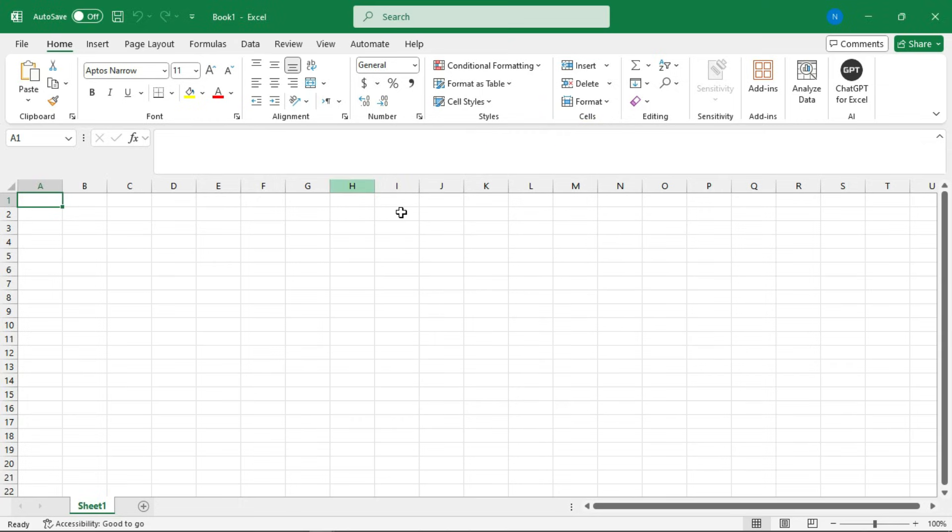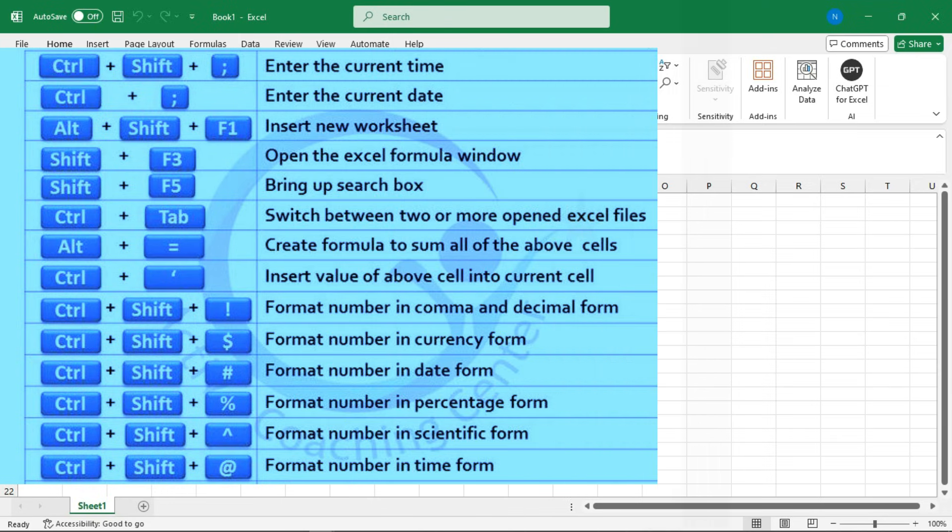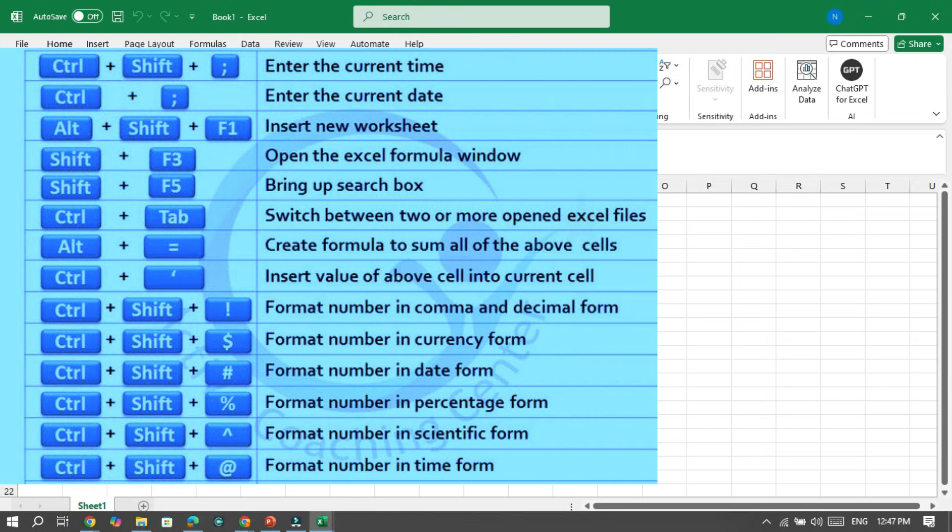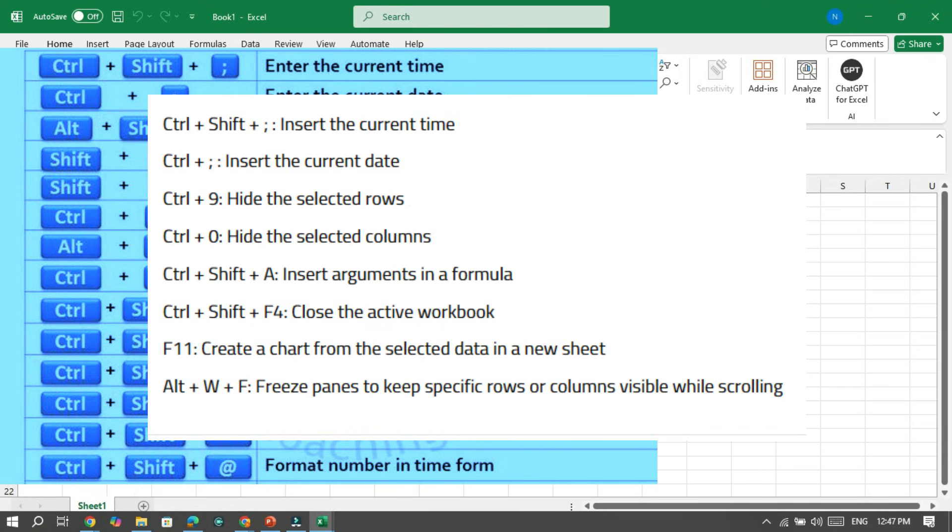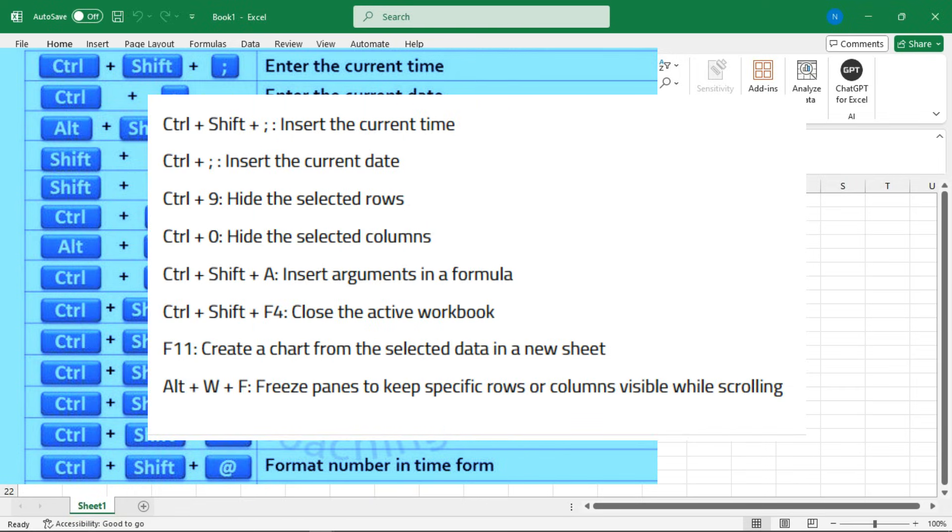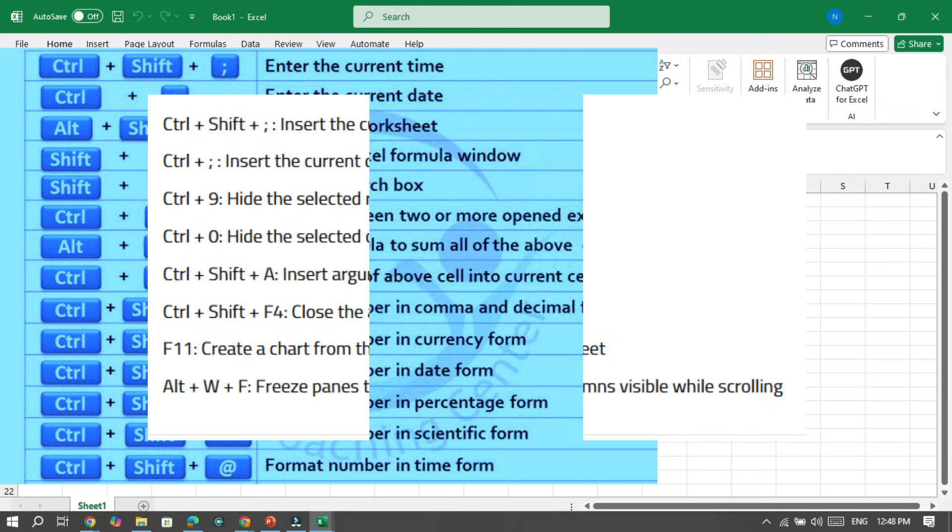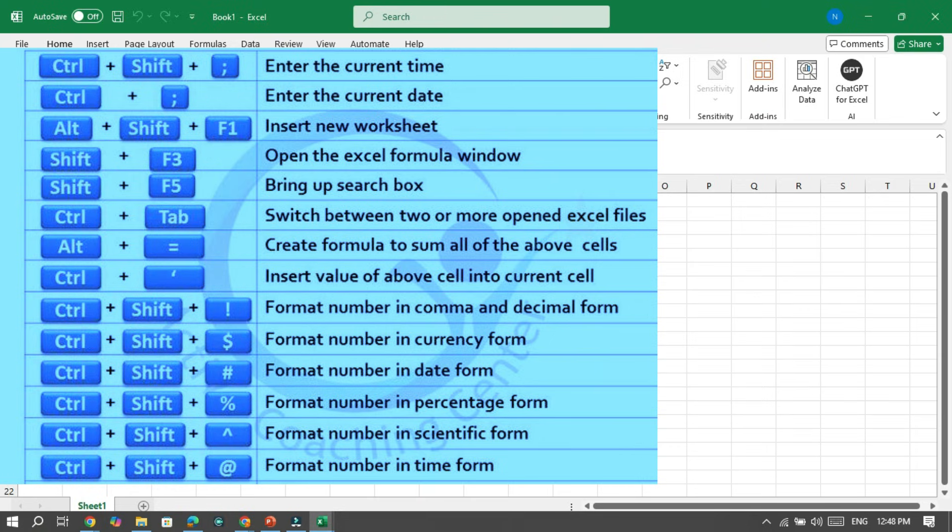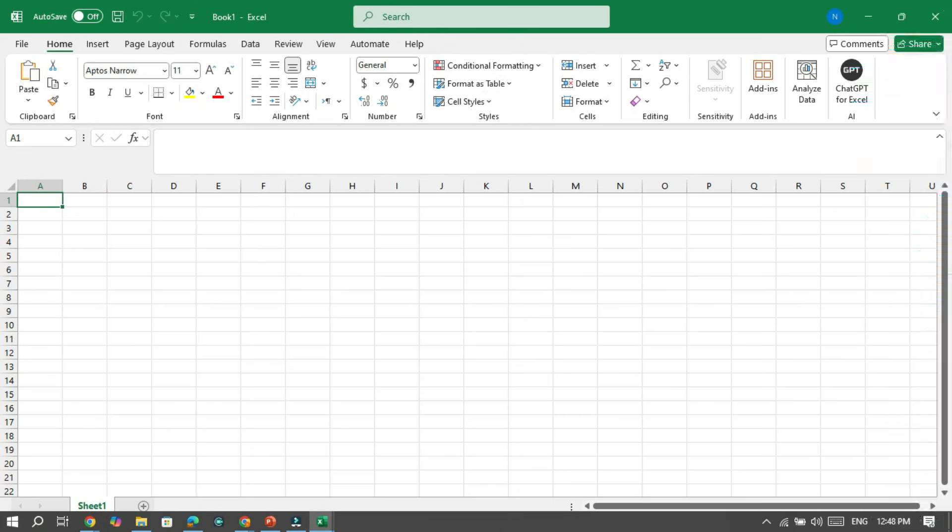The third tip: learn keyboard shortcuts. Keyboard shortcuts are your best friend in Excel. Here are some of my favorites: Control plus semicolon inserts the current date. Control plus Shift plus semicolon inserts current time. Control plus 9 hides selected rows. F11 creates a chart from selected data. Start with a few and practice regularly to become faster.